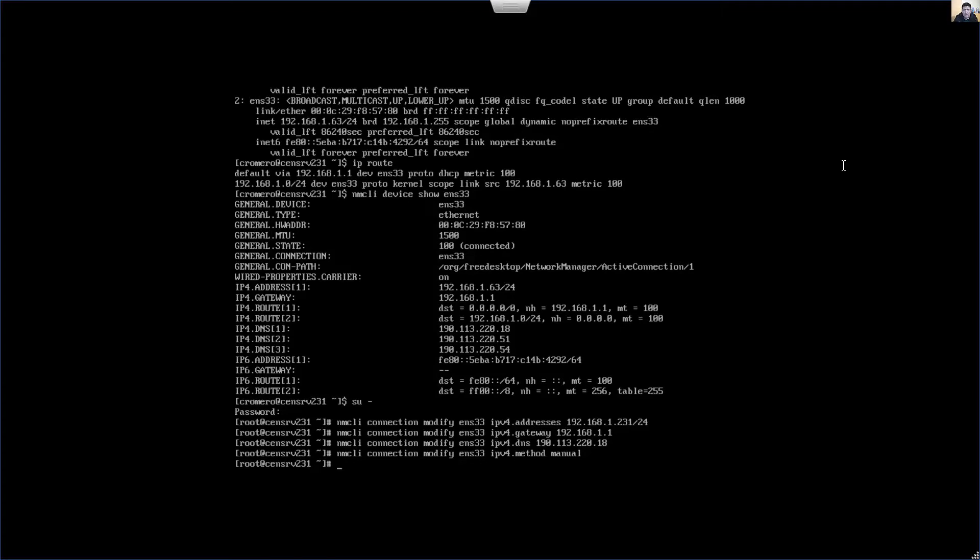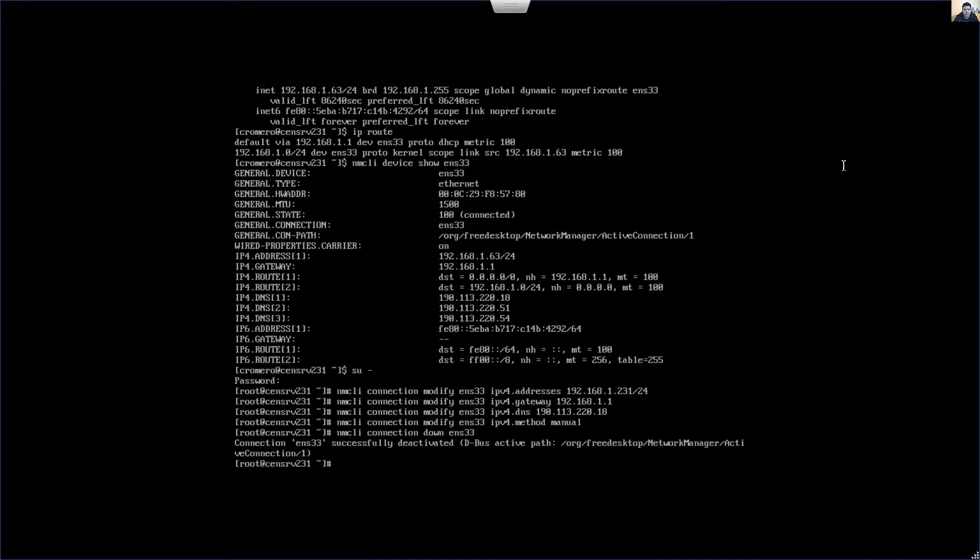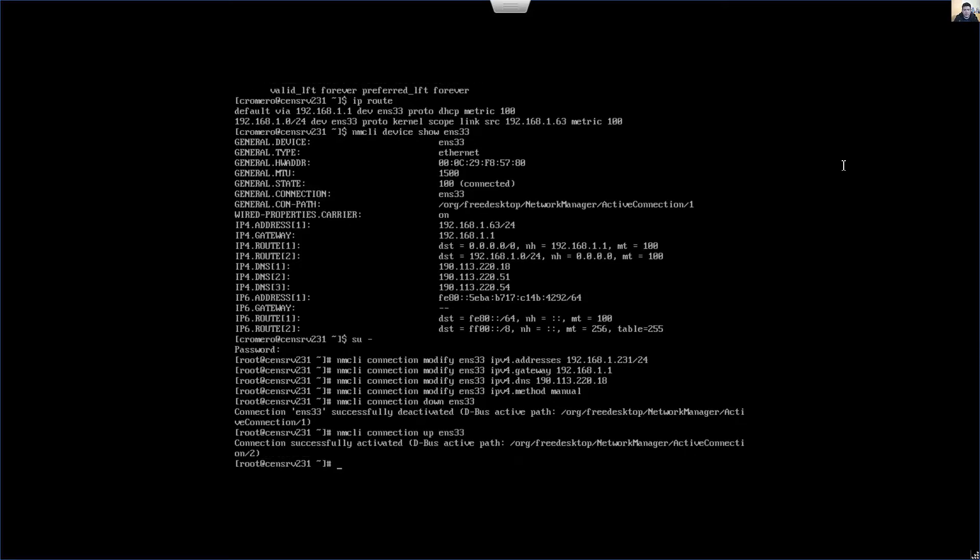But restart the interface to reload settings. Connection down ENS33. Successfully deactivated, and up. Successfully activated and verify.